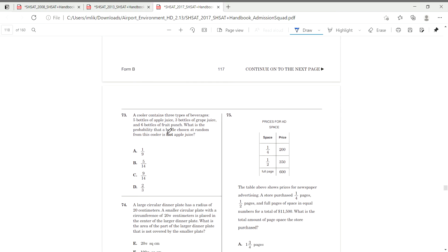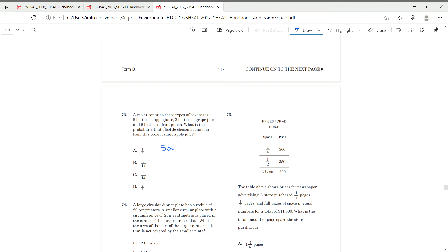Right here. A cooler contains three types of beverages. Five bottles of apple, three bottles of grape, and six bottles of fruit punch. What is the probability that a bottle chosen at random from this cooler is not apple juice?